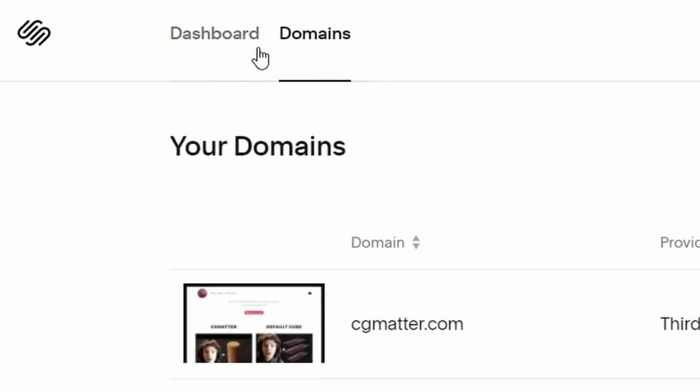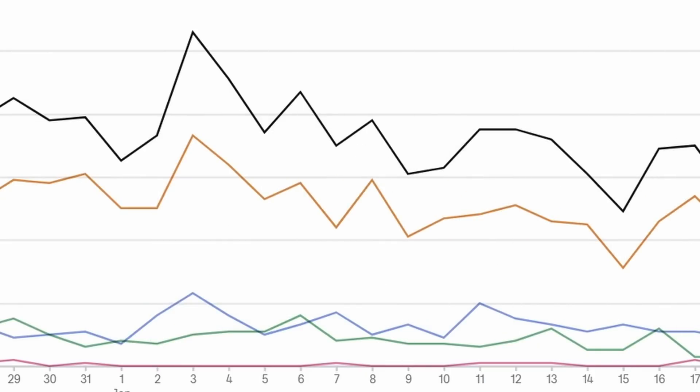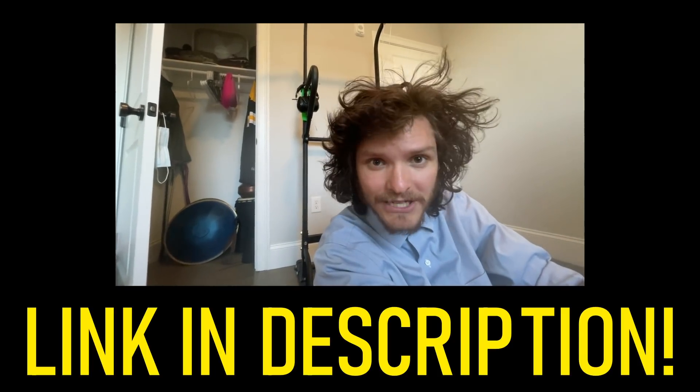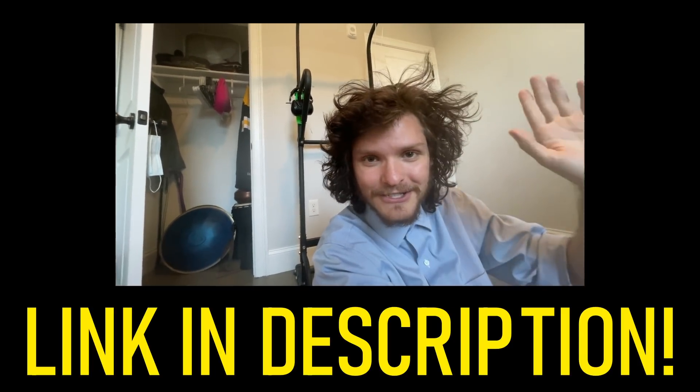You know what does take an infinite amount of time seemingly? Making a website. It shouldn't be that way, and there's a hack: Squarespace. Squarespace lets you make websites using great-looking templates — drag things around and make a beautiful website in seconds. My website cgmatter.com is made with Squarespace. Services include analytics to track visitors and email campaigns to send branded messages. It's already affordable, but click my link in the description to save 10% on your first purchase of a website or domain.